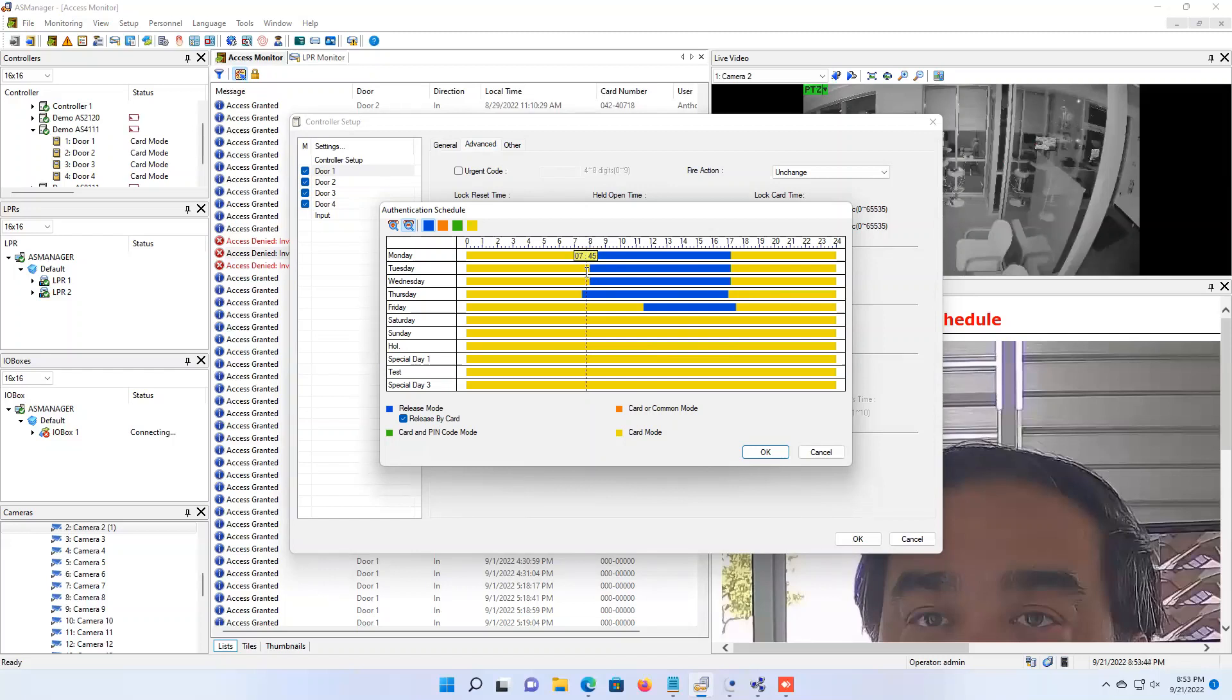This is a nice safeguard just to make sure that your building is not unlocked automatically and just open to the public when there's no employee inside. So you can enable the release by card mode. It may be checked, it may not be checked, just depending on what version of the AS Manager software you're on.